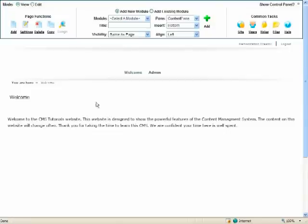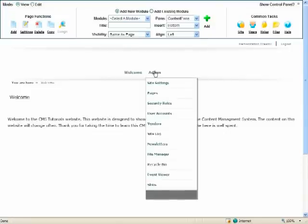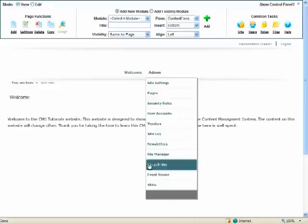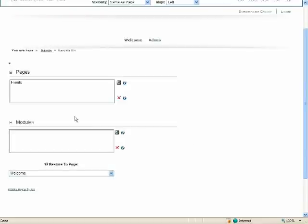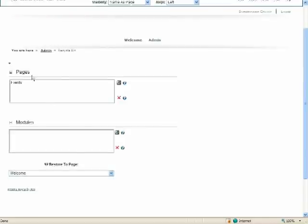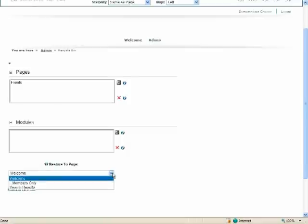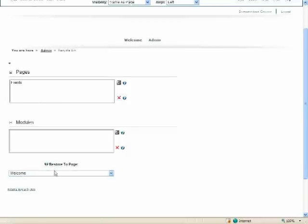Well as an administrator we have the ability to go to the recycle bin and we can see that here are the pages. There have been no modules deleted at this point and one of the key aspects of using the recycle bin is the fact that we need to select which page or where we're going to restore this to and that's for modules.